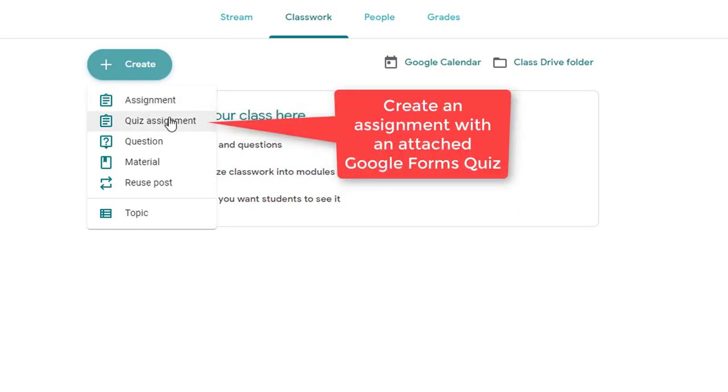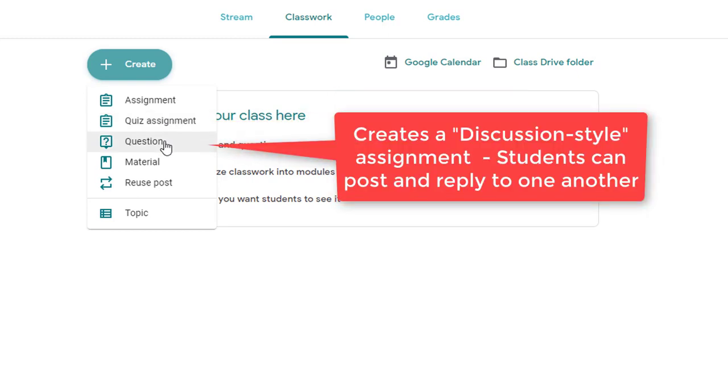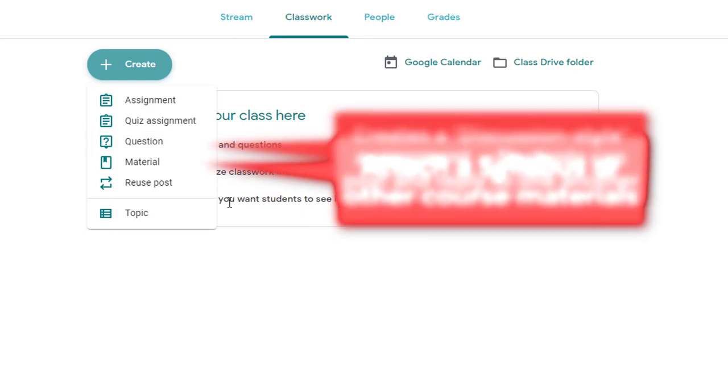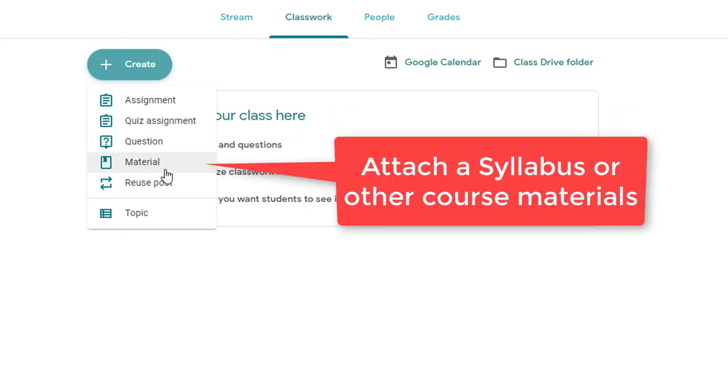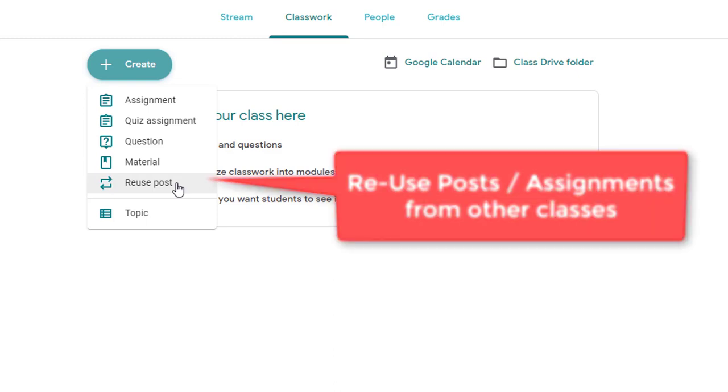Quiz assignment does the same as assignment, but it also automatically creates a Google form that you can use as a quiz. Question allows you to create an assignment that is more of a discussion type assignment so that you can ask a question either multiple choice or short answer and students can respond. Material allows you to attach materials to your classroom such as a syllabus or any video content that you might have for your classroom. And then reuse post allows you to do exactly that. Take a post that you've used previously and copy it or duplicate it and use it again. This works best if you're duplicating assignments from another section or another class that you're teaching.